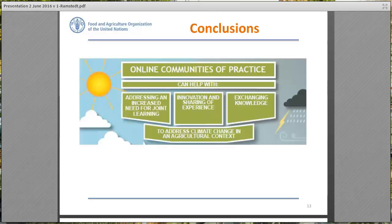To sum this up, we return to the infographic I showed at the beginning. Online communities of practice can help with a lot of things to address climate change in an agricultural context. They address an increased need for joint learning through innovation and sharing of experience and exchanging knowledge. You can have a closer look at this infographic when you download the slides.